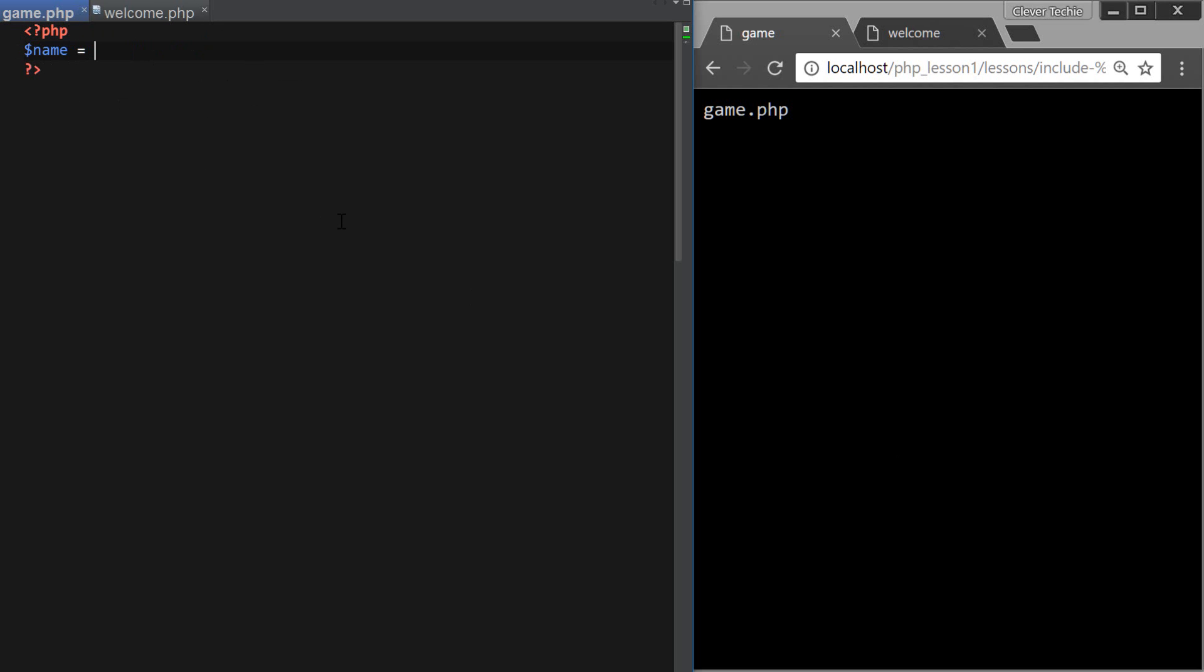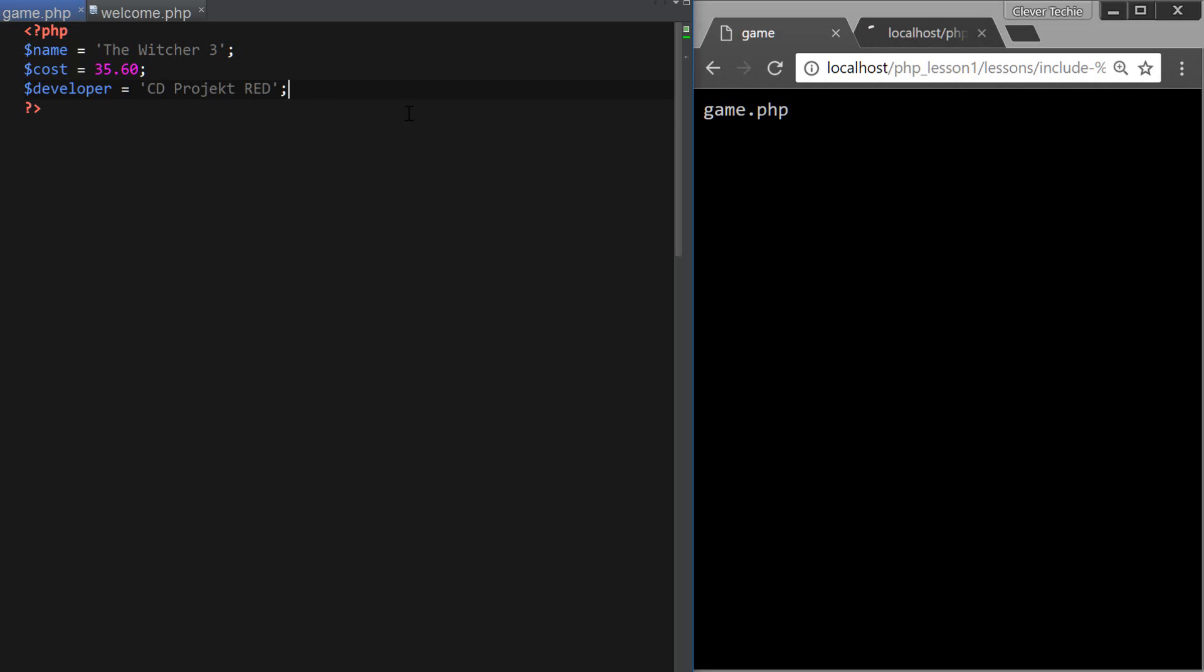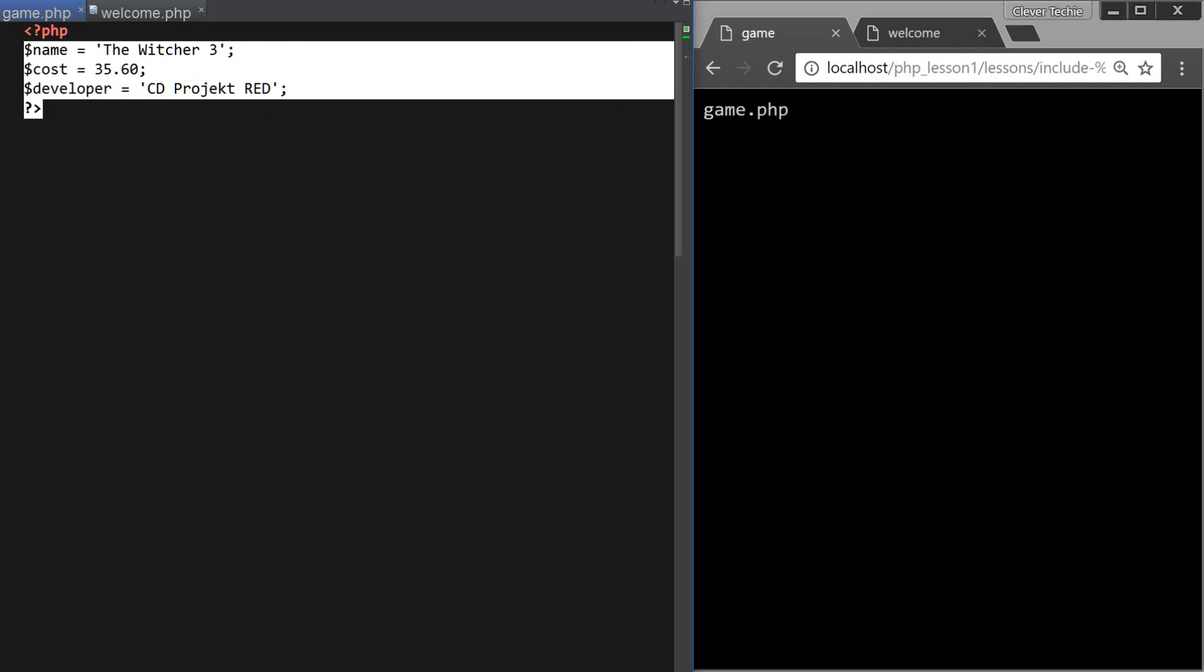let's go ahead and create some random variables inside of our game.php file. Okay, so I'm just going to create like three variables here. One of them is going to be string. I'm just going to create the game name, which I really like, The Witcher 3, and provide a cost, and another variable, which is the developer. Okay, so three variables is going to be enough for now,